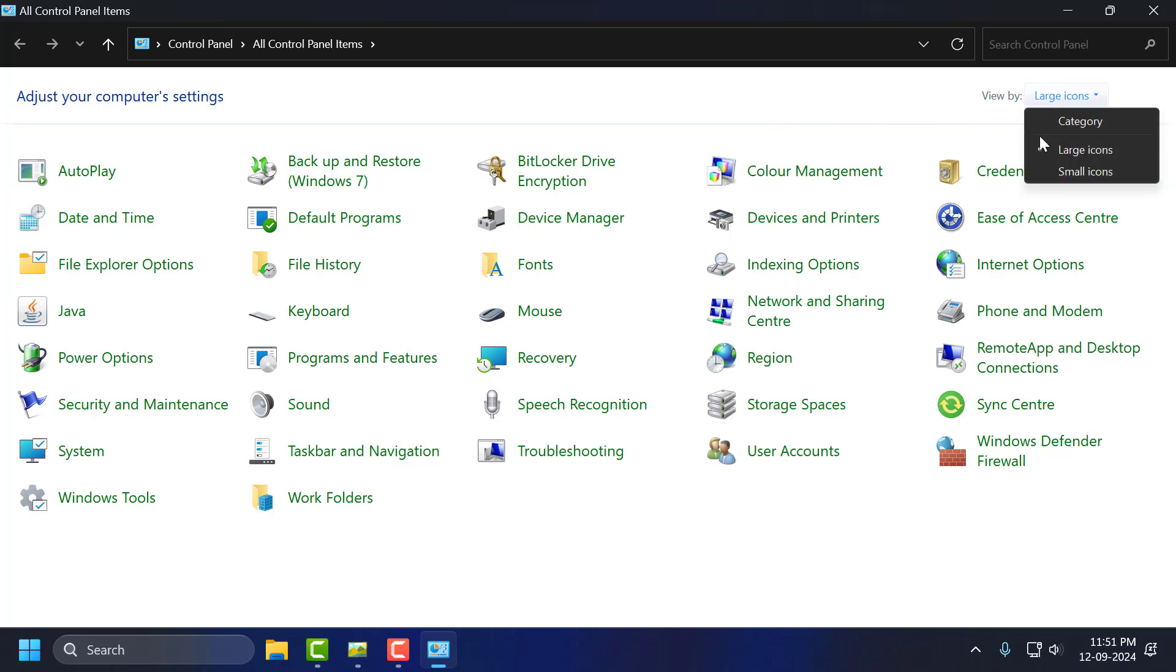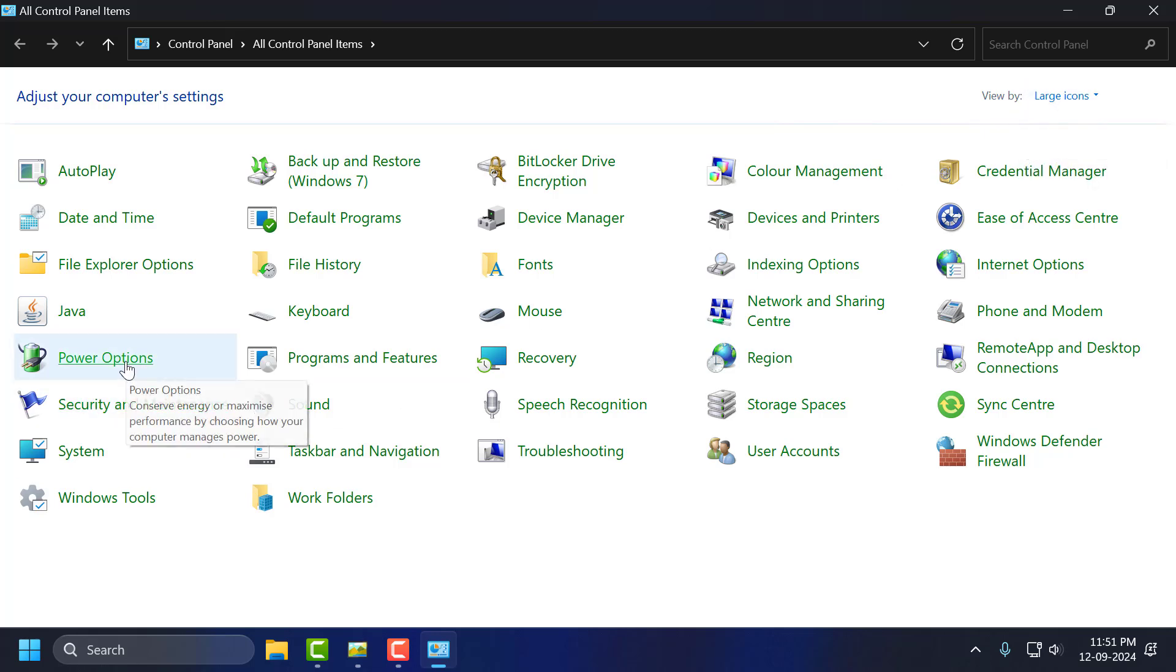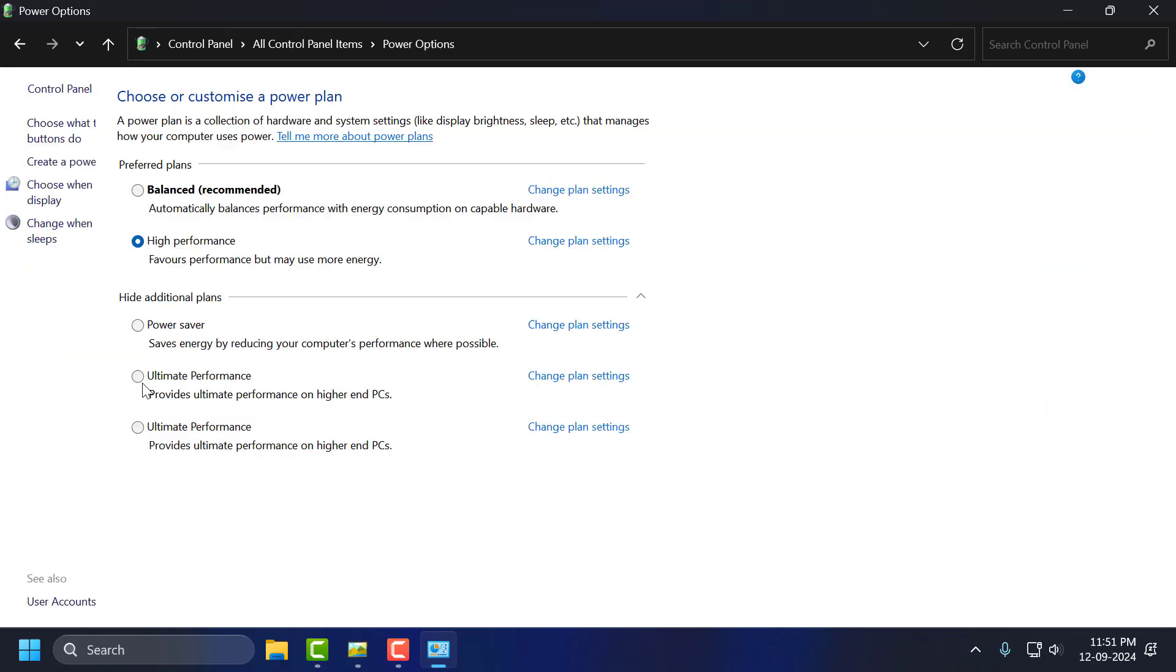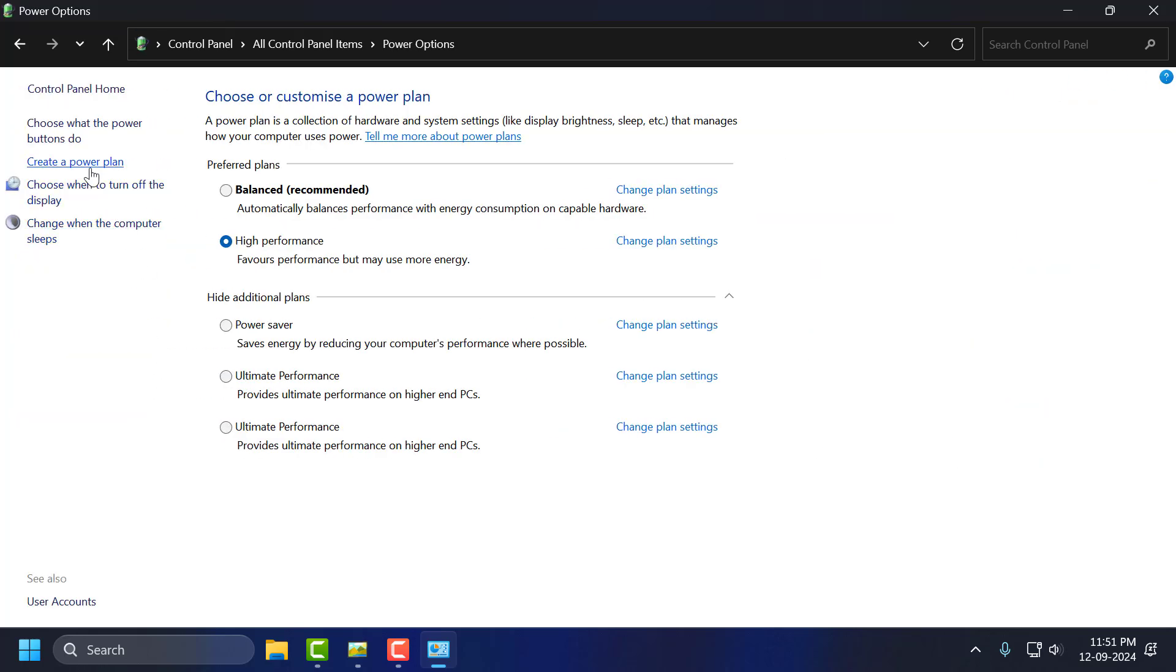Select View By Large Icons and select Power Options. On the left side, select Choose What the Power Buttons Do.